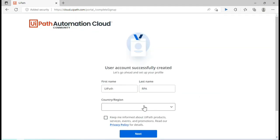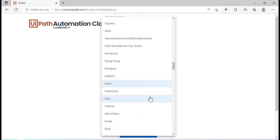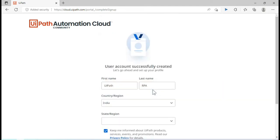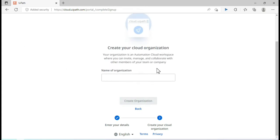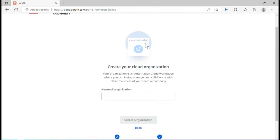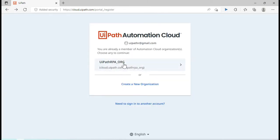To create a new organization, enter your first name, last name, and select your country — I'm selecting India — then select your state, I'll select Delhi, and click Next. You then need to put the name of the organization. This organization name will appear in the URL after cloud.uipath.com slash your organization name. I already have one, so I'll select that existing one.